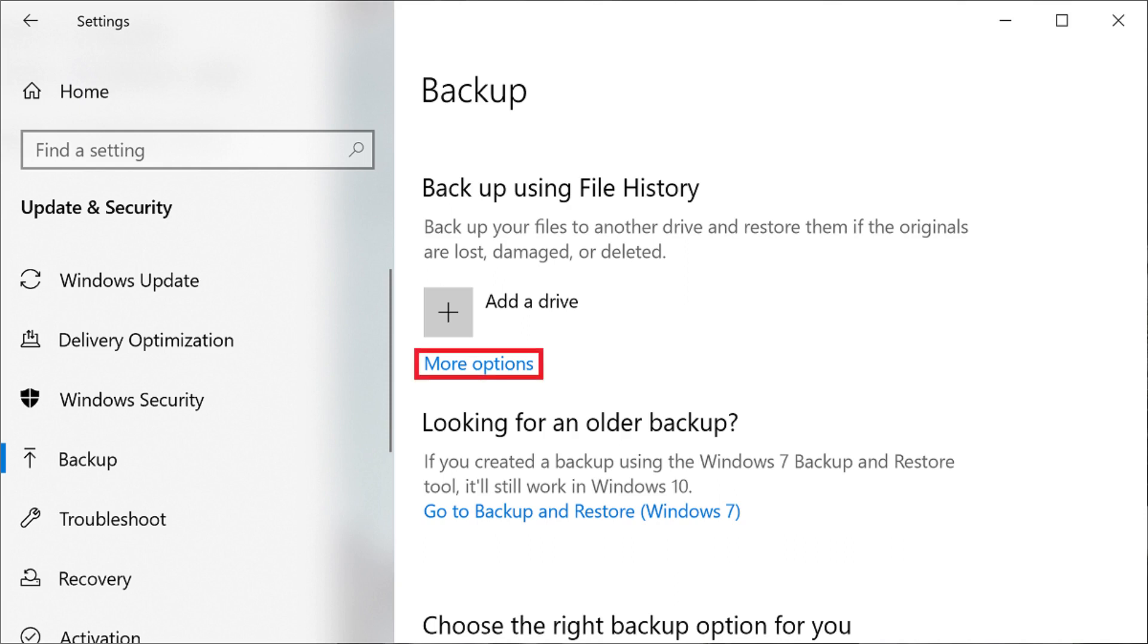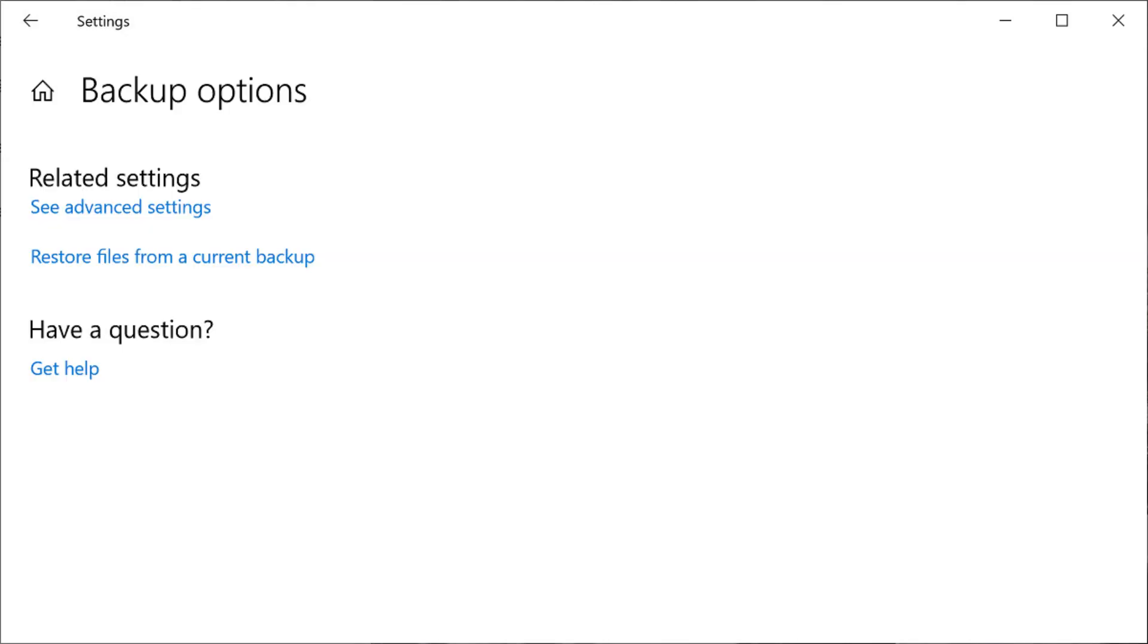Step 5. Click More Options beneath Add a Drive in the Backup Using File History section. The Backup Options screen is displayed.